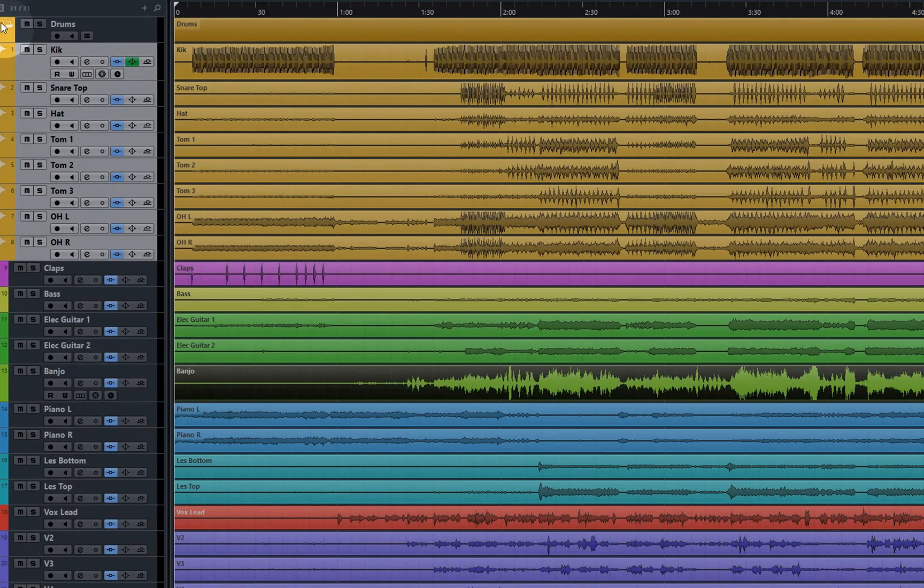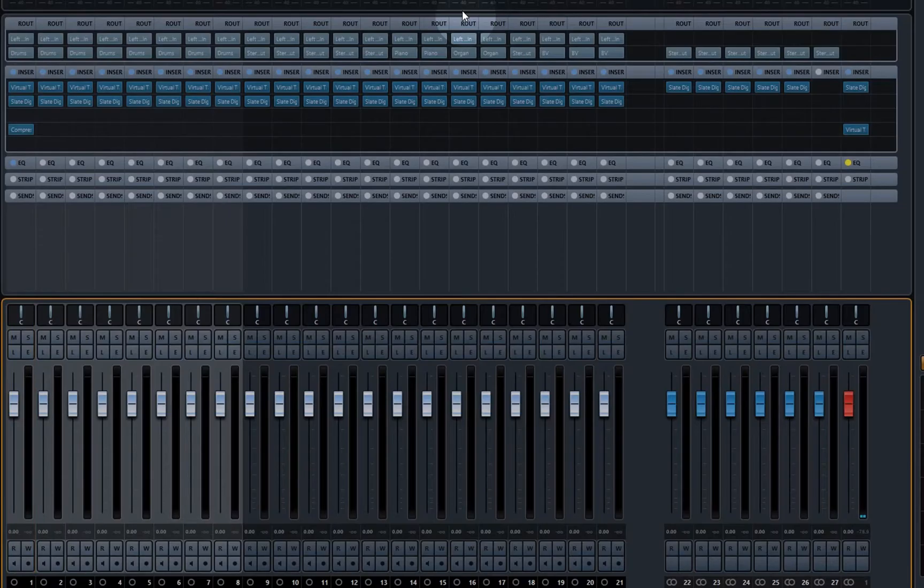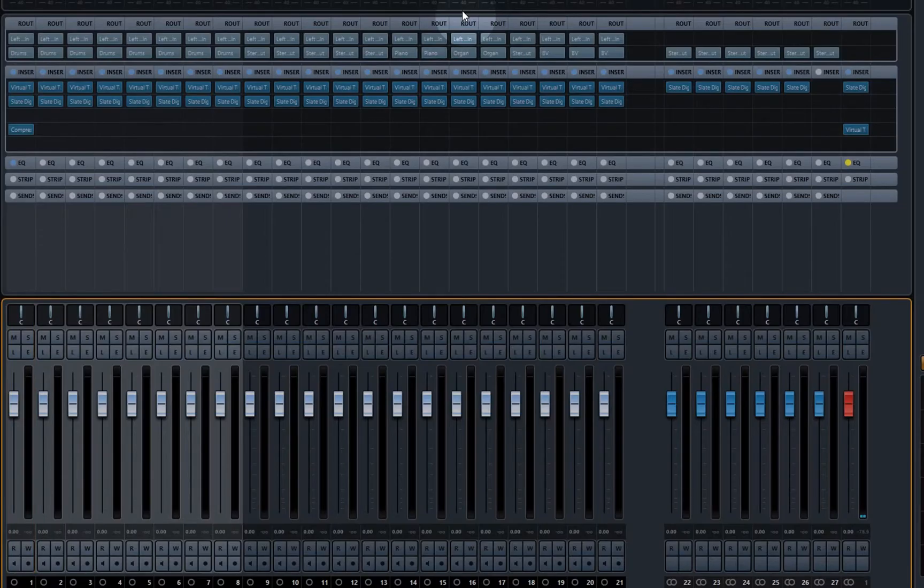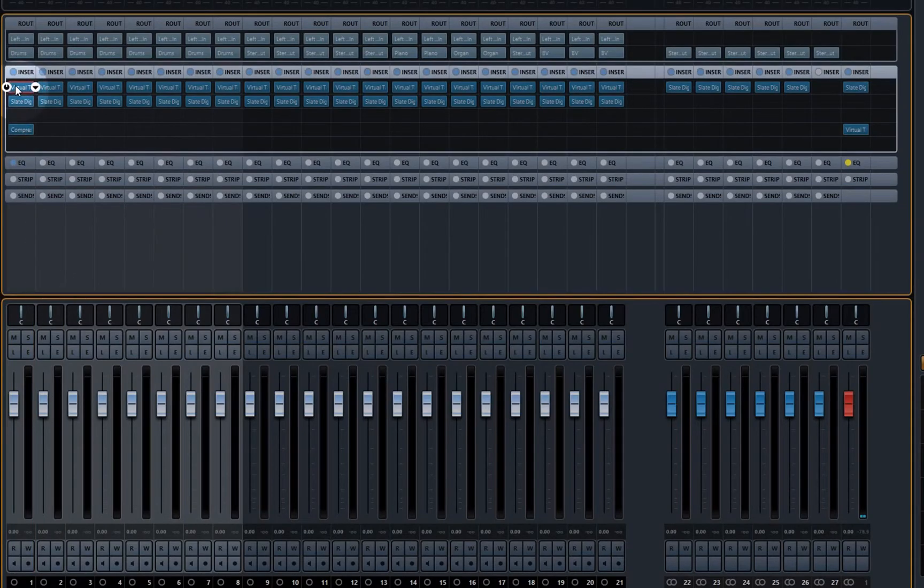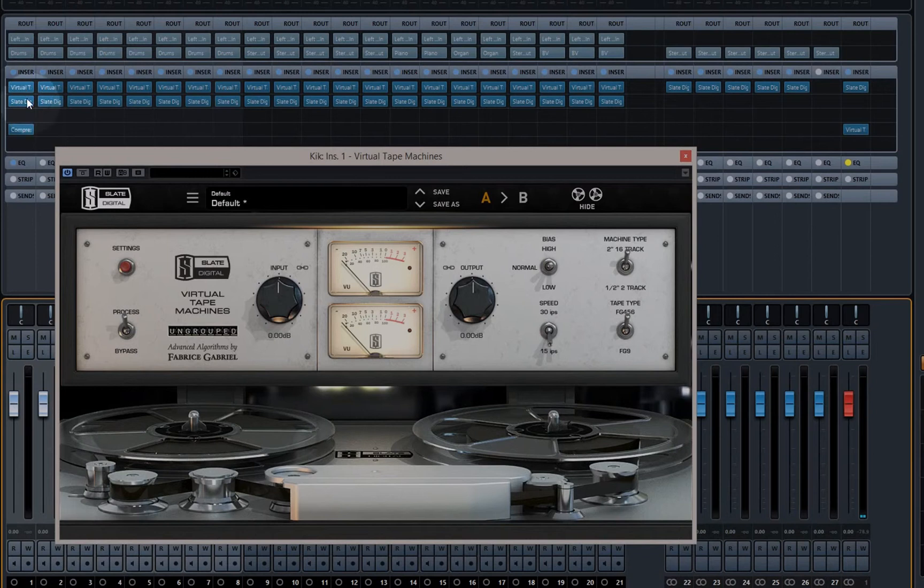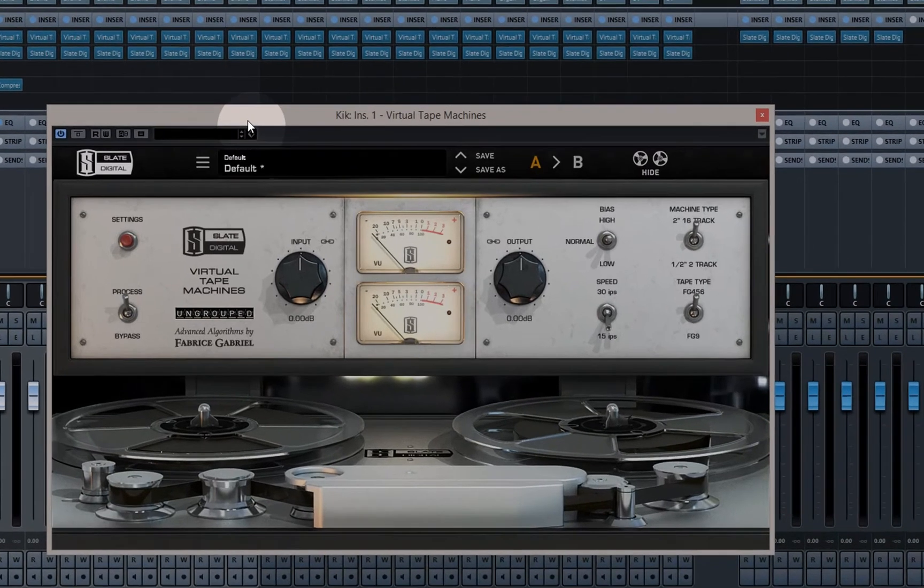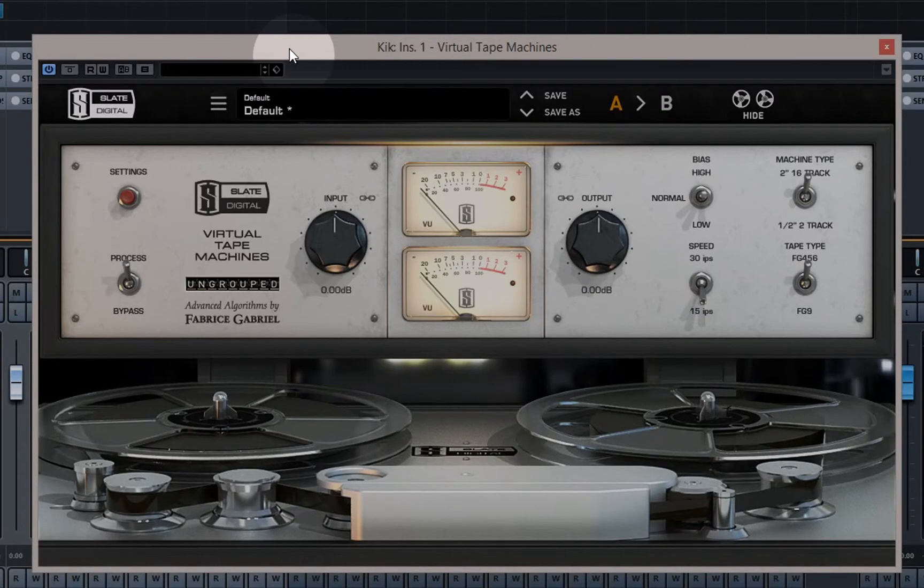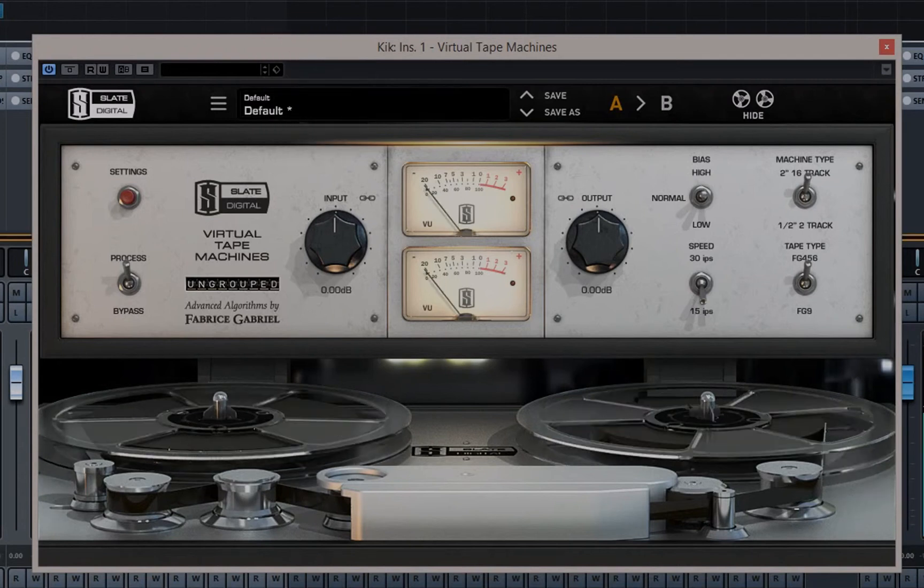Back in the day when tape machines and analog consoles was the only thing that we had to mix with, the engineers who built these things would do their damnedest to make them as crystal clear and clean in operation as possible. The irony being that in the day if they could have made a tape machine that had no wow flutter, no tape compression, no anything like that, they would have done it quite happily. Now that we've got all those things in the digital domain we're anxiously trying to get back to the good old days and as a result of that one of things that we sometimes tend to do is overcook it a bit.